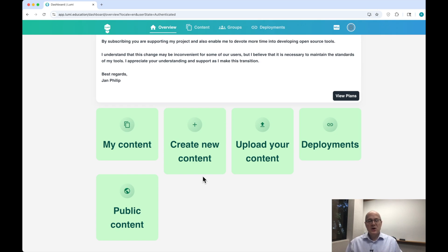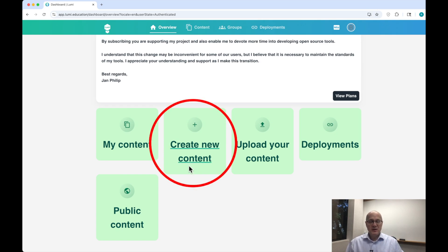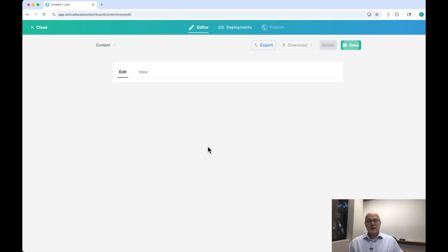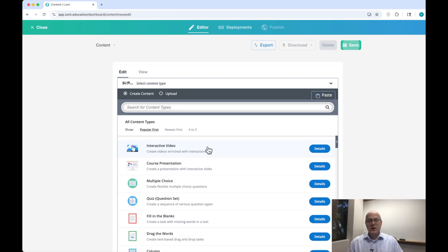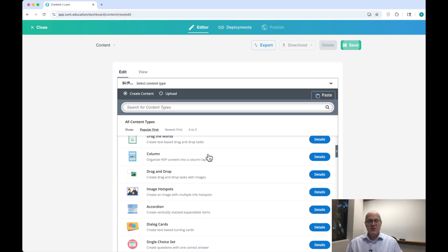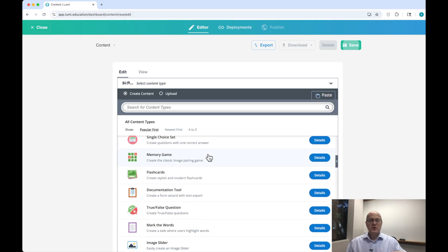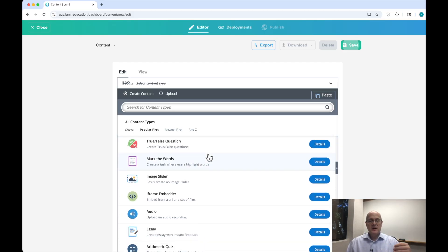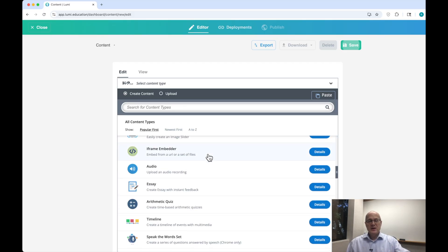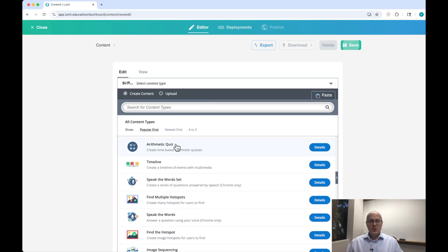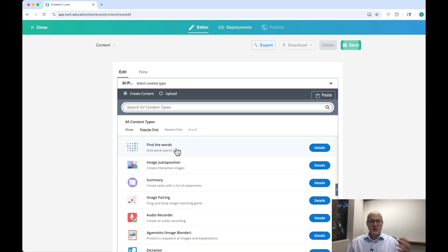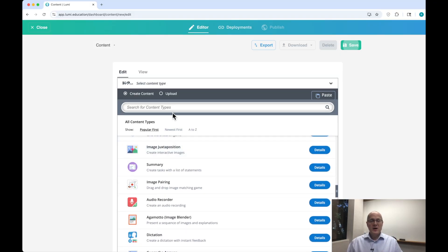Let's start an activity. Click on Create New Content, and this brings us to the content library. There is a tremendous amount of things you can do with Lumi and the H5P technology. Personally, I don't bother scrolling through here — I just type in what I want.